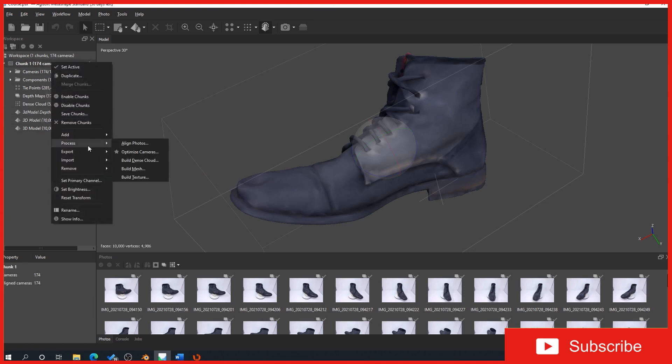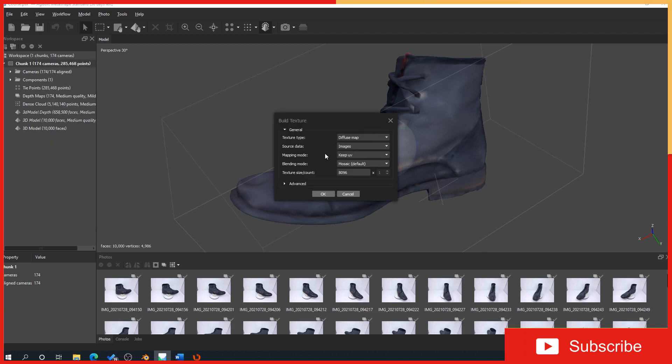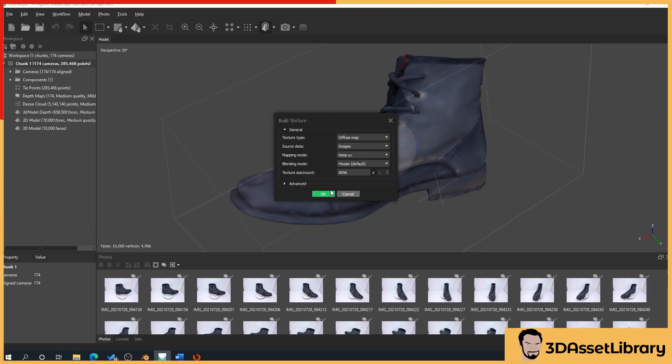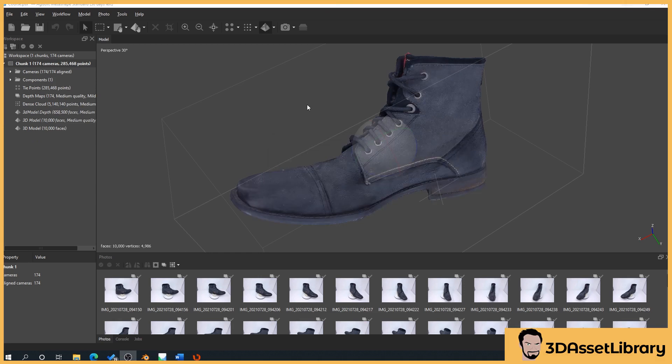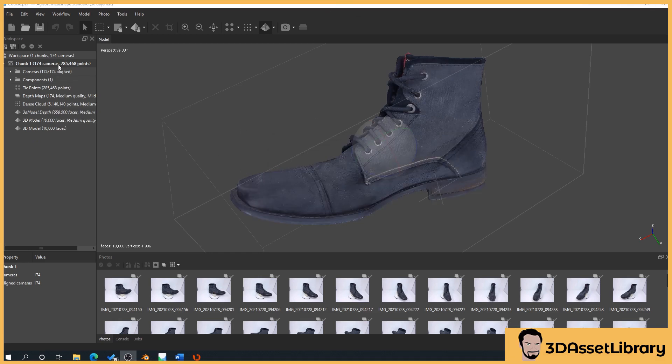Right-click on chunk, process, build texture, diffuse map, keep it as it is. That's going to go through our building of our texture. And this has processed our texture just like before, and it's exactly the same principle.